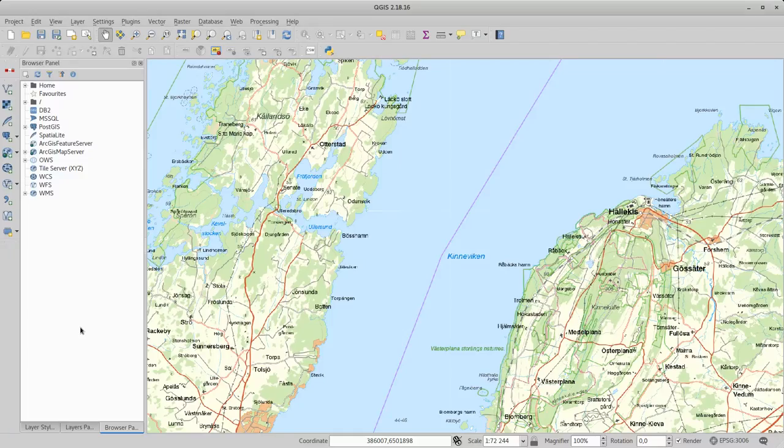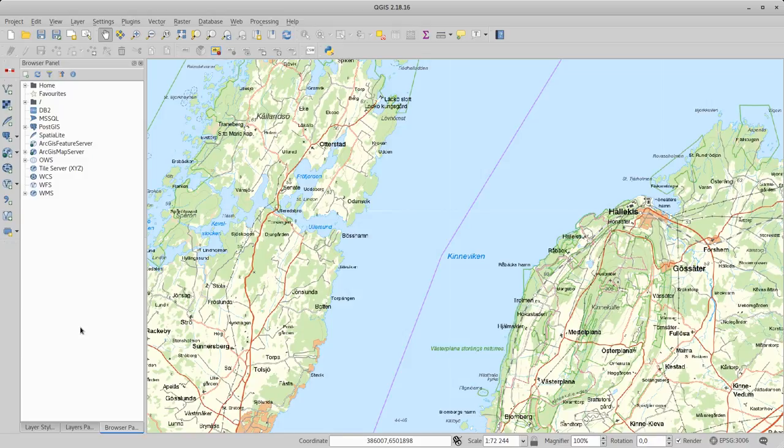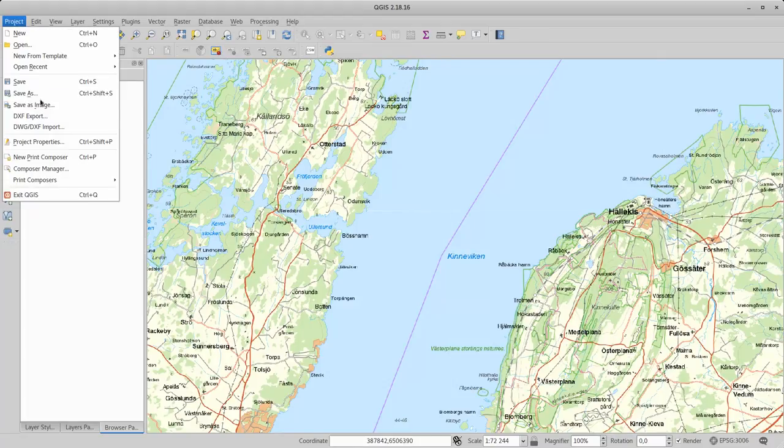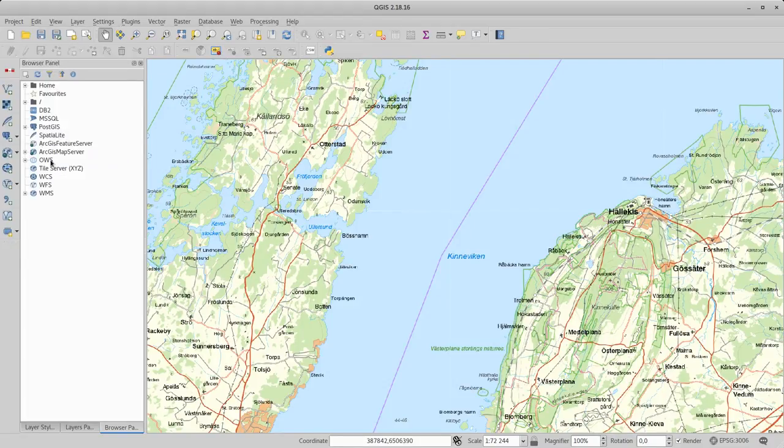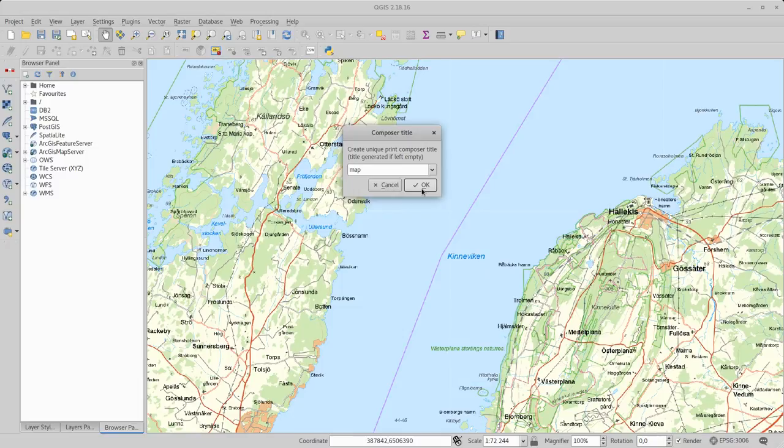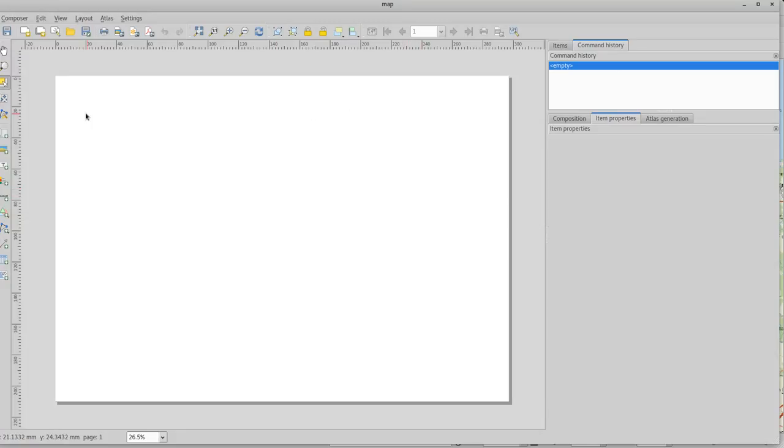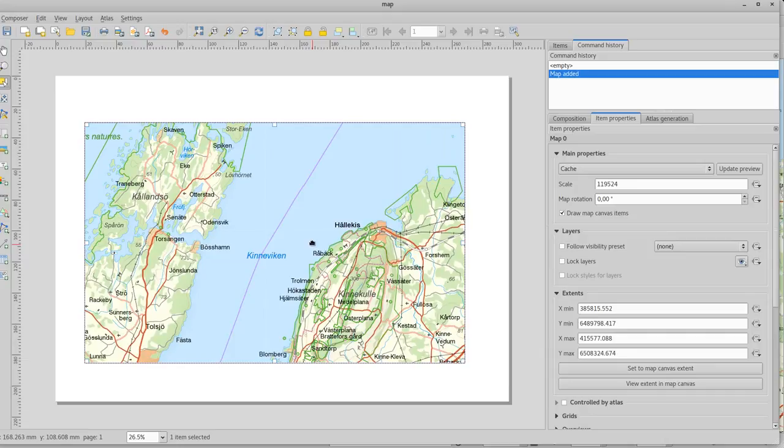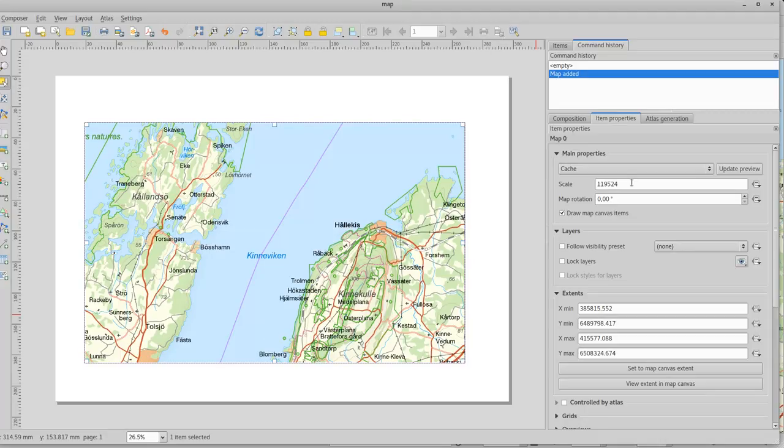For this I'm just going to use a simple WMTS service as a background map, but the background map is not important. It's the layout. So I'm going to start a new print composer. Let's call it map for simplicity's sake. Let's add a map. Most military maps as a standard have one in 50,000 or one in 100,000 scale. And for my map I'm going to use 50,000.